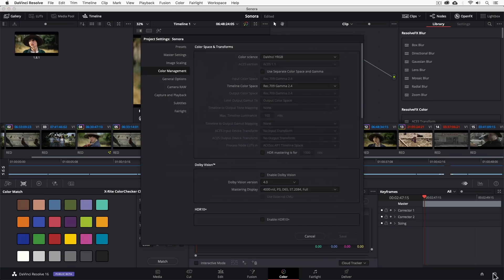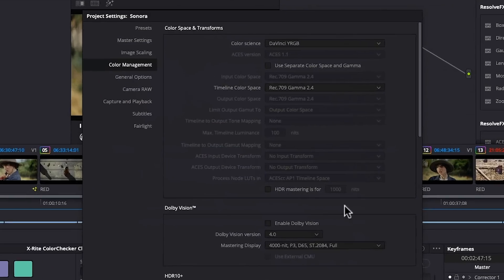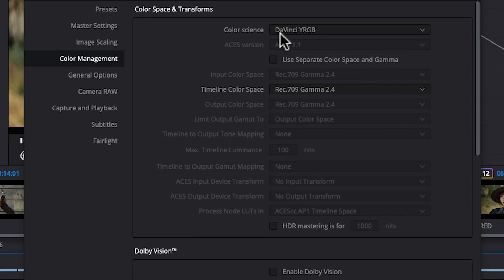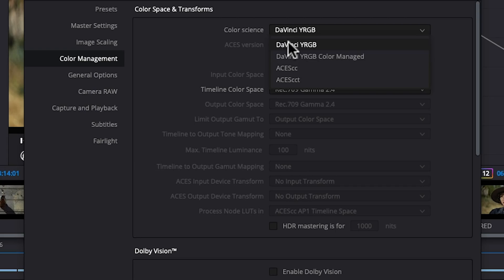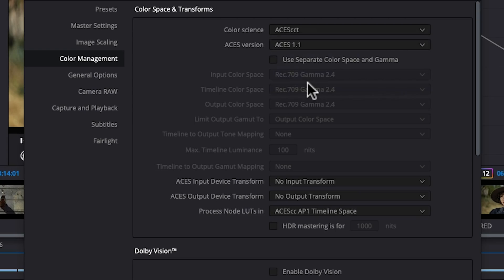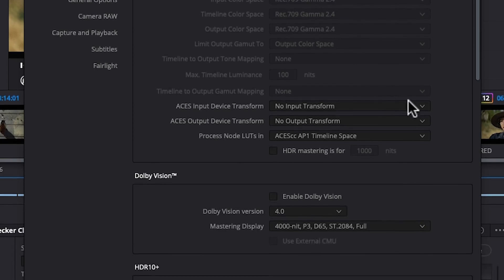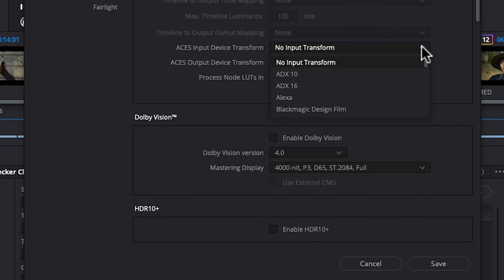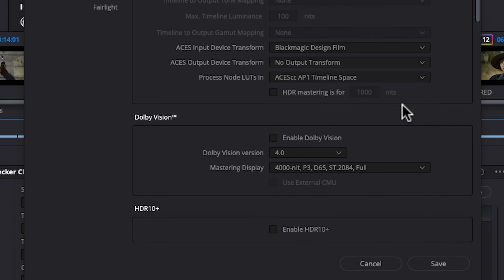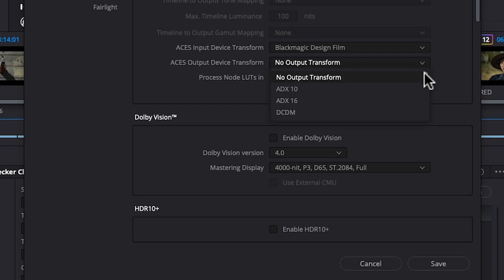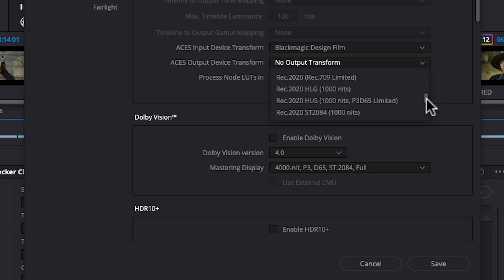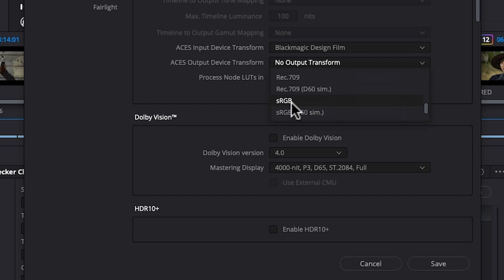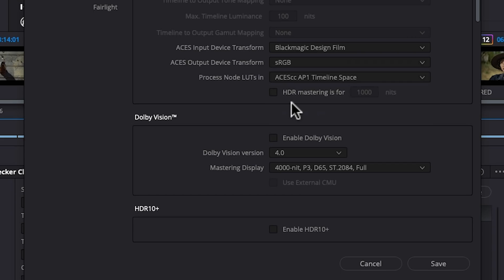Finally, one of the greatest strengths of Resolve in terms of color is the professional color management that's built in. It also has an ACES color science option that was developed by the Academy. A big challenge you'll find today is dealing with different cameras on the same shoot and how each camera represents colors differently.